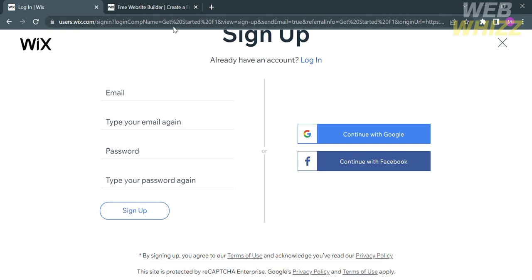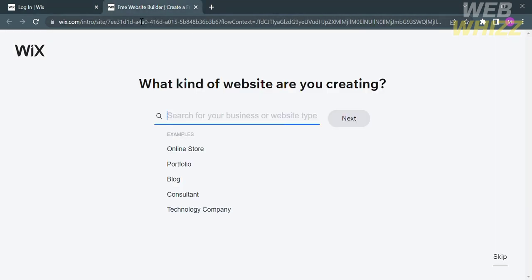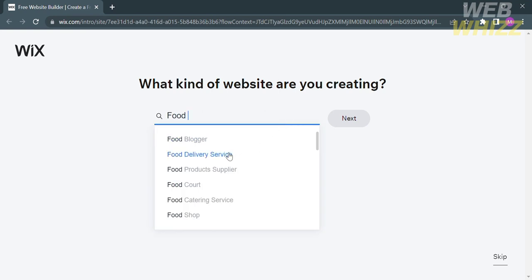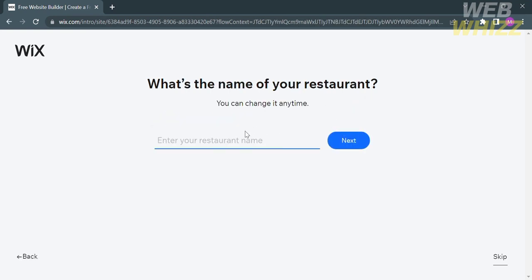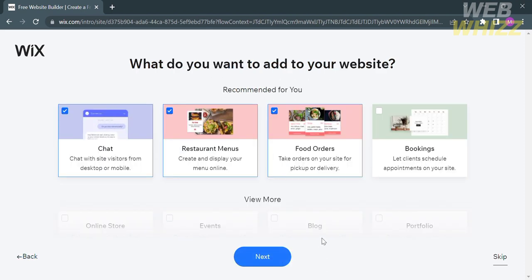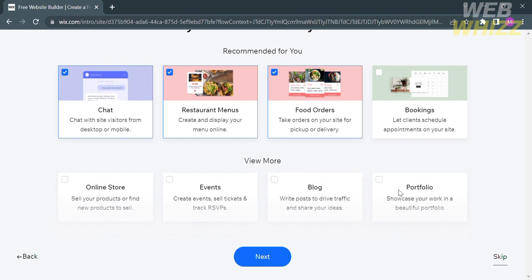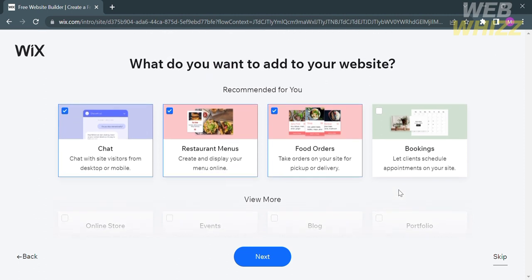After signing in, you will be directed to a new page. On the search bar, type Food Delivery Service and proceed by clicking the Next button. After that, you can enter the name of your restaurant. The next thing is to add the elements or details of your website, such as chat, restaurant menus, food orders, or even bookings.